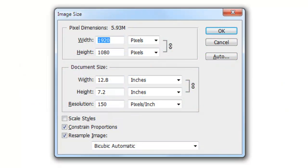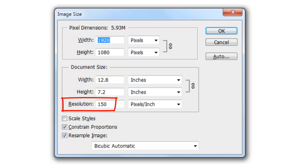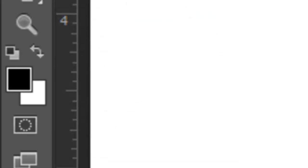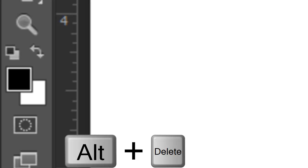This document is 1920 by 1080 pixels with a resolution of 150 pixels per inch. We'll make the background black. Since my foreground color is black, I'll press Alt or Option plus Delete. If your foreground color isn't black, press the letter D first.